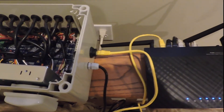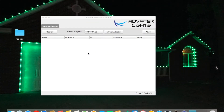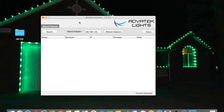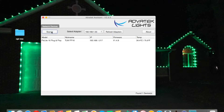Now that we have our Pixlite controller plugged into our router, we've put it on our home network. Our next step is to get the Avatek Assistant software. If you have a Mac, you can go to the App Store and search for it. If you have a PC, you'll need to go to Avatek's website and download it from there. This software is what we'll use to configure our Pixlite controller. Open the software and hit the search button — you'll see all Pixlite controllers currently on your network.